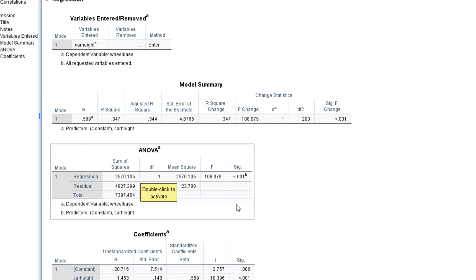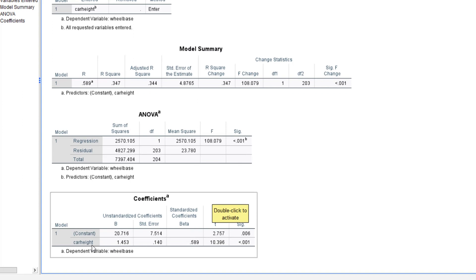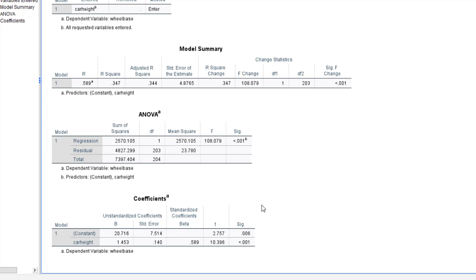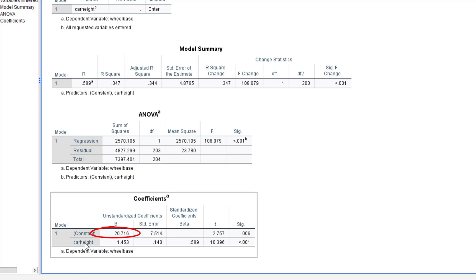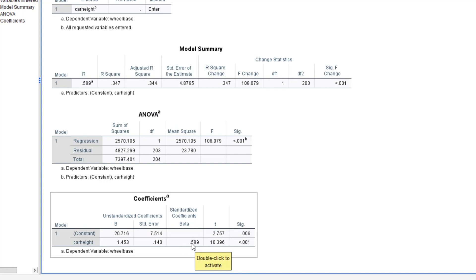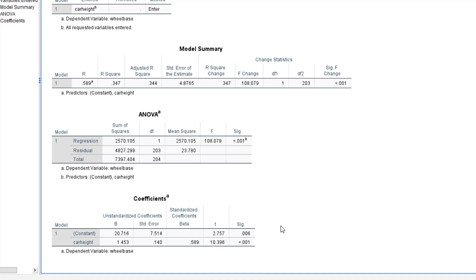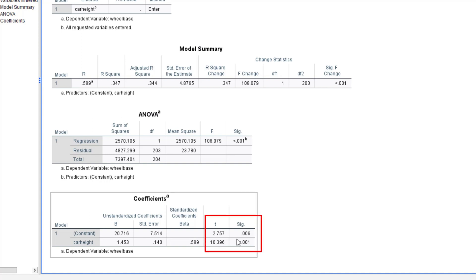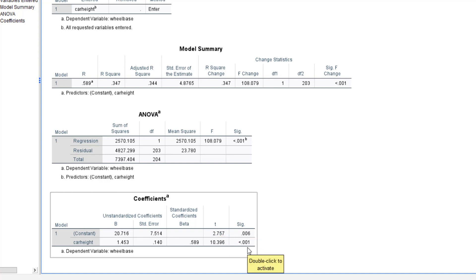Our dependent variable is wheelbase and our independent variable is car height — we are predicting wheelbase from car height. In the coefficients table, for simple linear regression we need the slope and the intercept. The slope coefficient for car height is 1.453 and the constant, which is the intercept, is 20.716. The standard error for the slope is 0.140 and for the intercept is 7.514. The standardized beta coefficient is 0.589. SPSS performed a hypothesis test on the slope and intercept — the test statistic for the slope is 10.396.